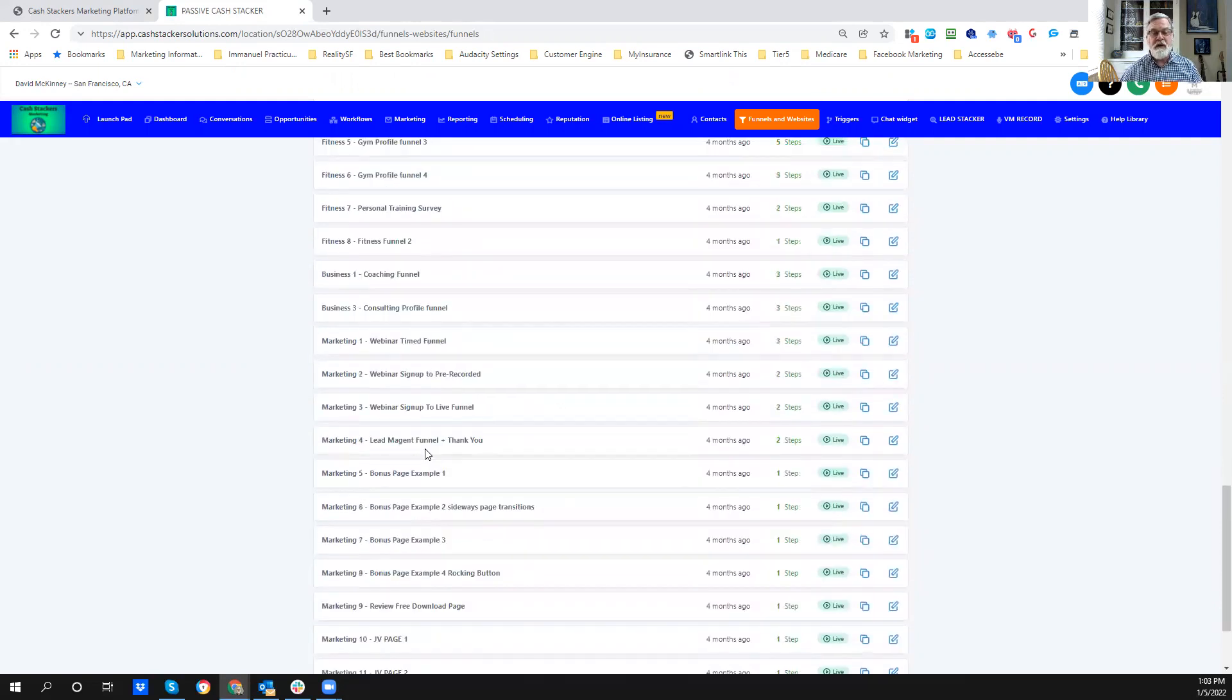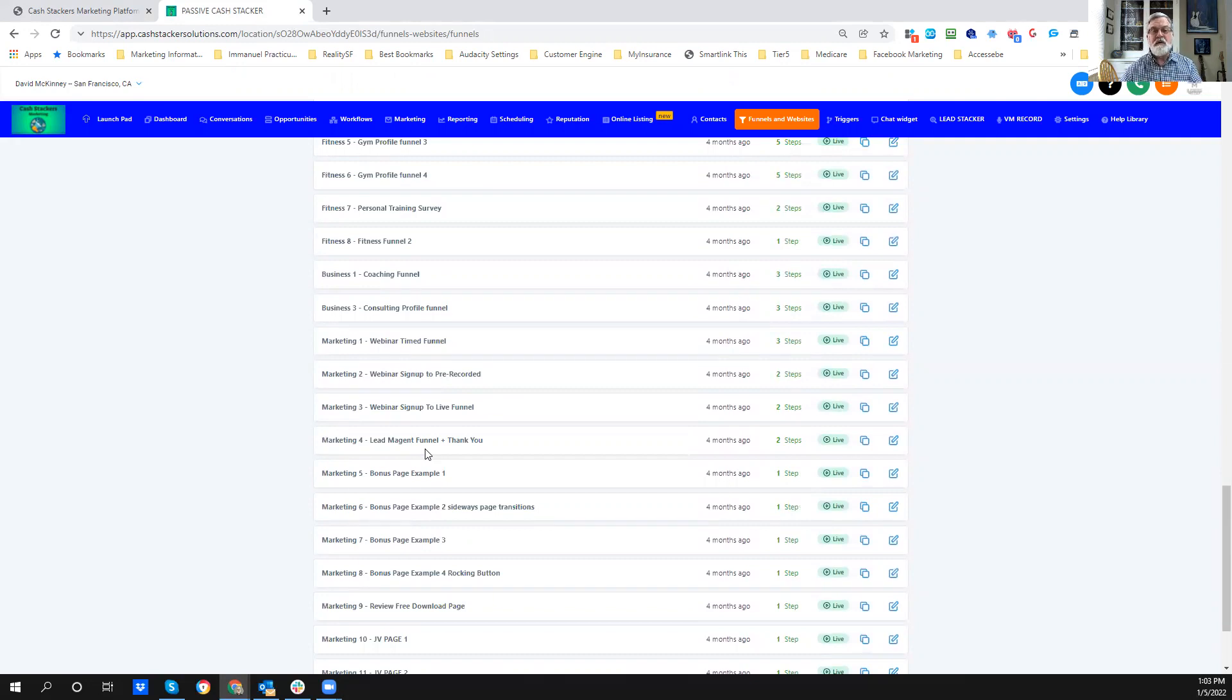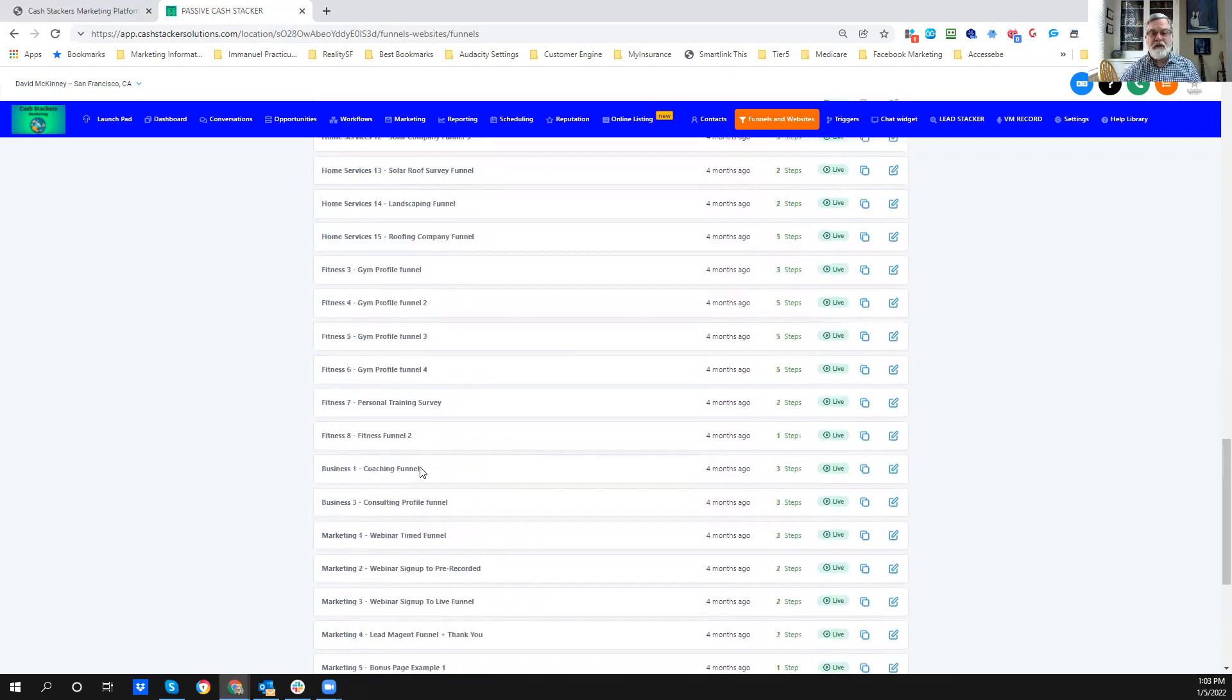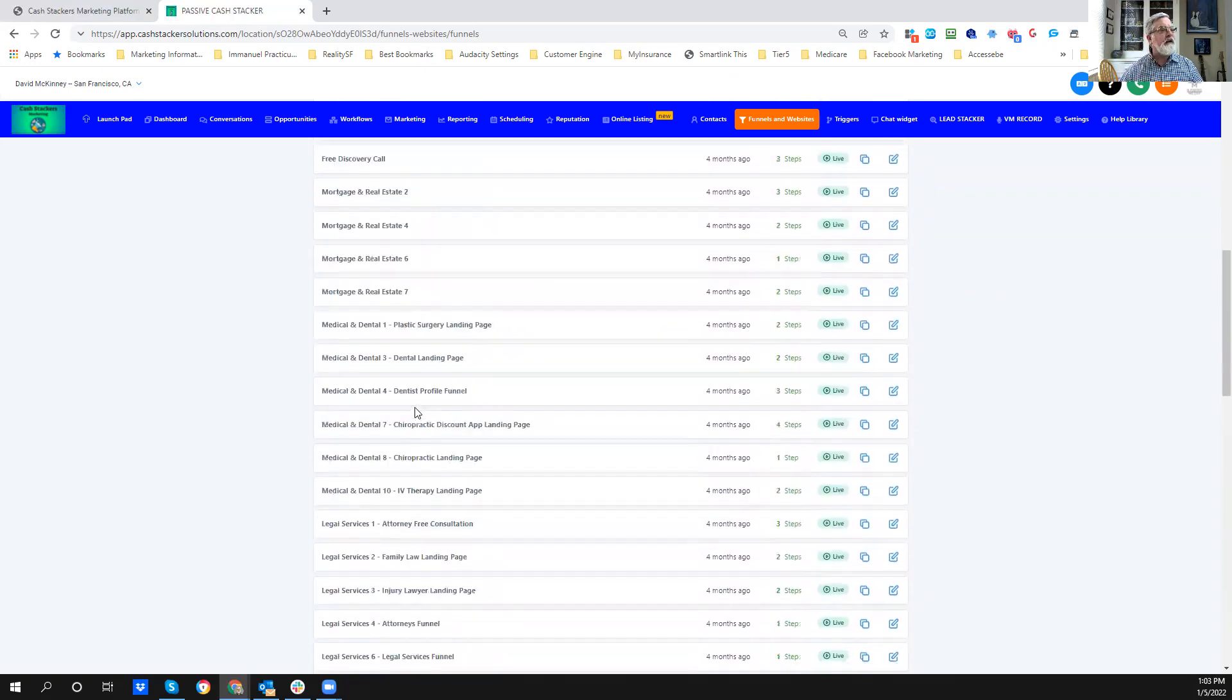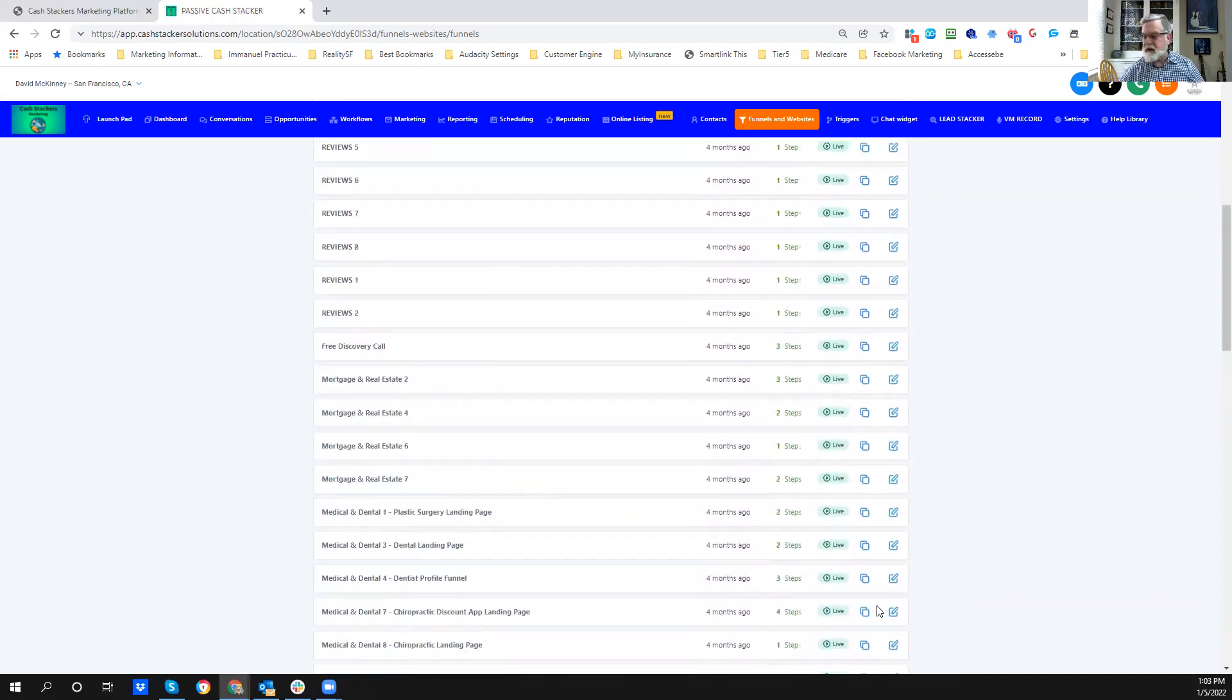It also allows you to get a piece of software that allows you to go out to local clients and help them with their Google reviews. It's really super robust. It's go high level on steroids. It's customized with all the stuff inside of it. So I just really highly recommend it.